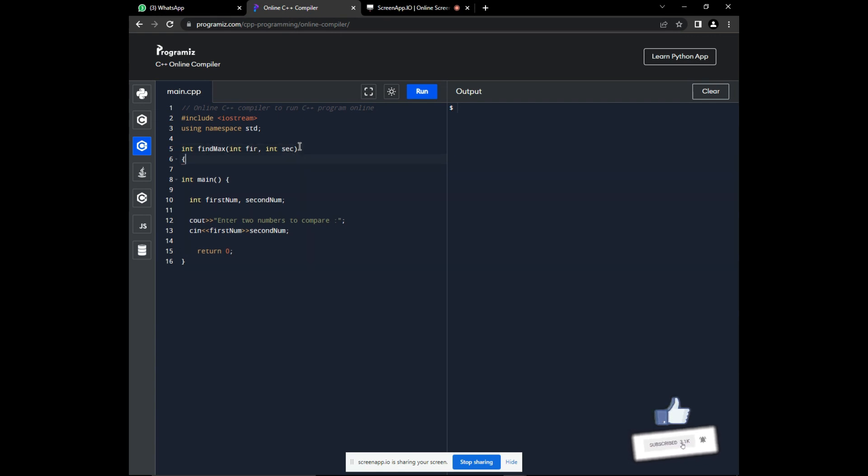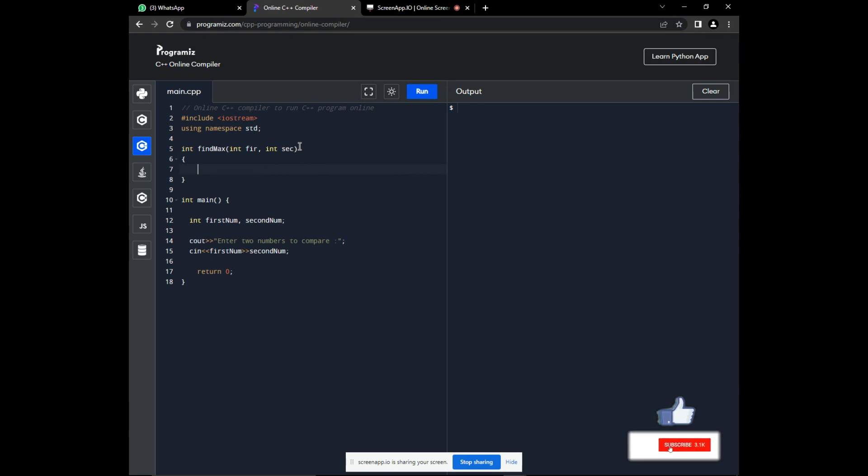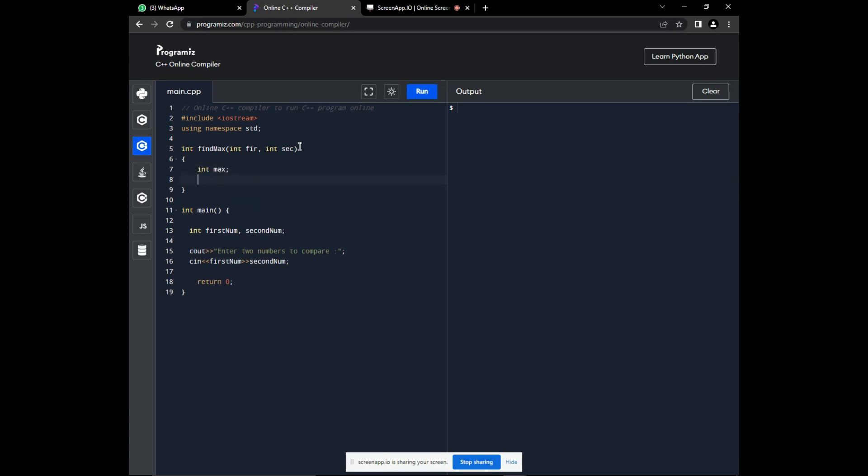The body of the function is contained in these curly braces. This function returns the maximum. So, let's declare it. This value is only for this function. Hence, we are declaring it locally for this function alone.